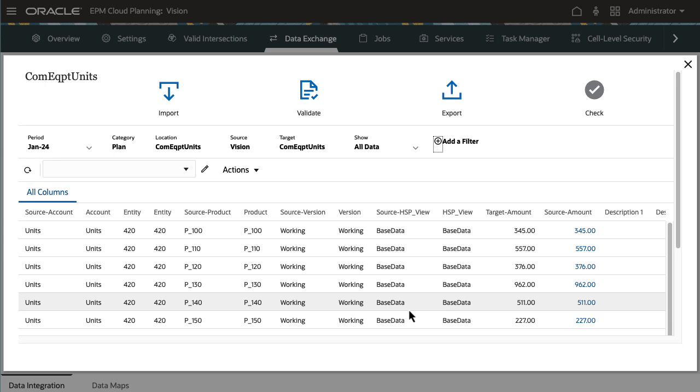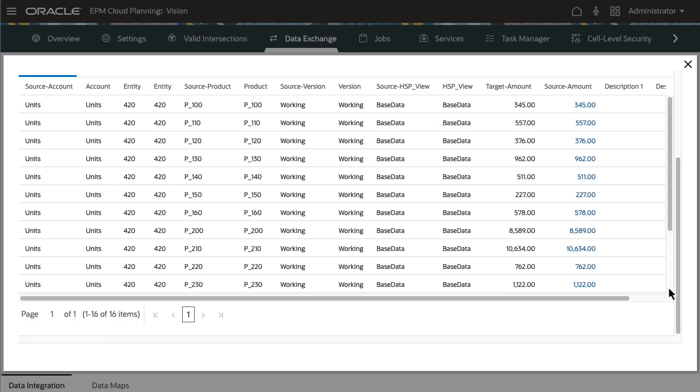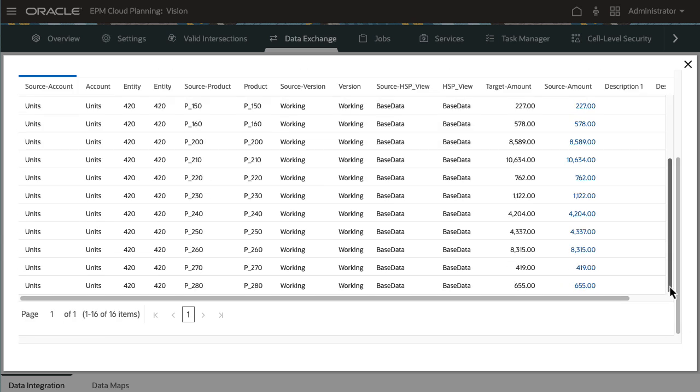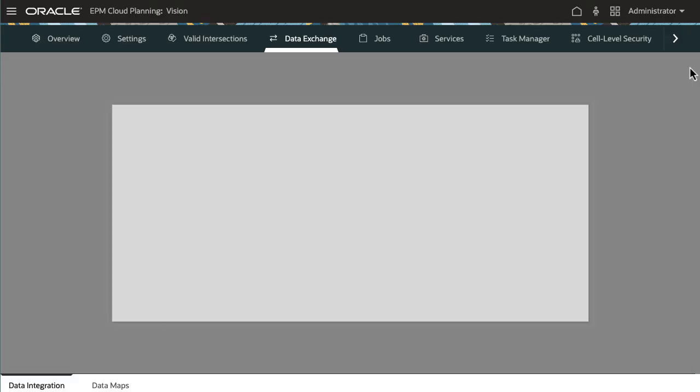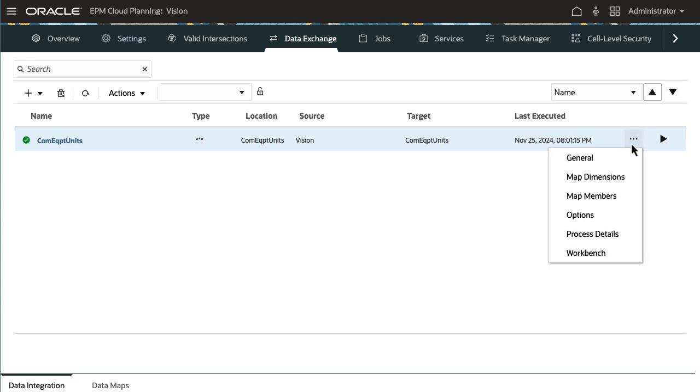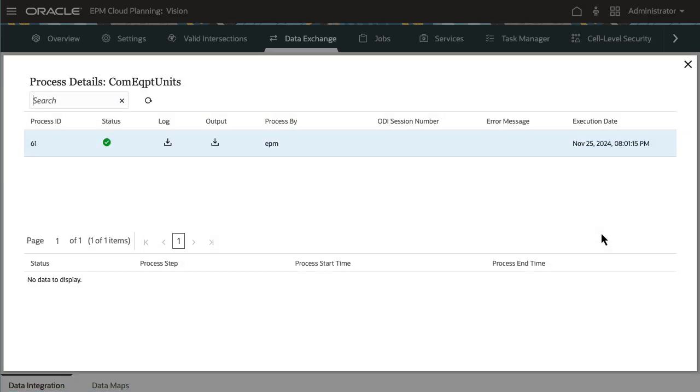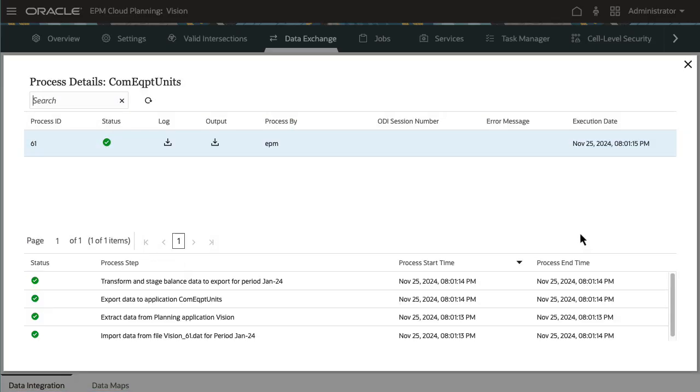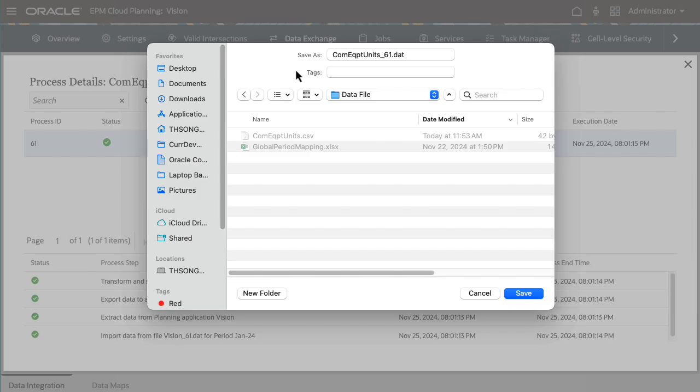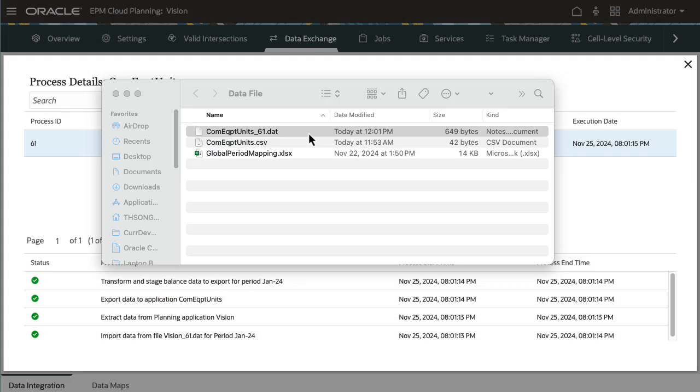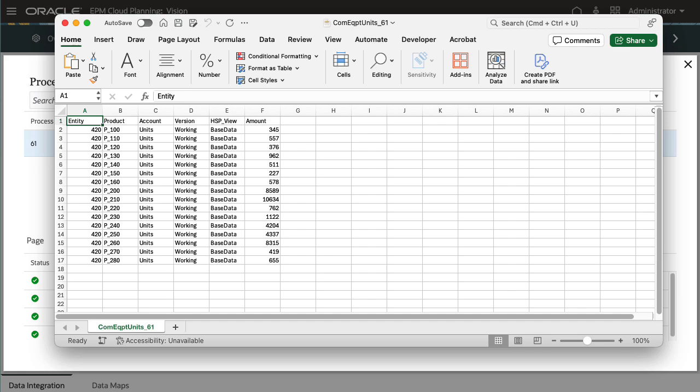Here's the data extracted from planning. Next, I'll review process details and download the output file. The extracted data file contents are displayed.